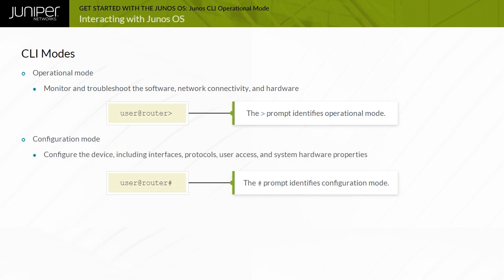In the configuration mode, you can configure Junos OS, including interfaces, protocols, and user access, as well as several system hardware properties.